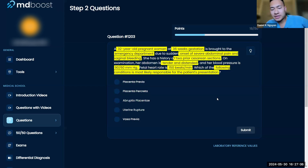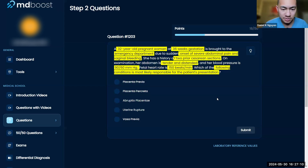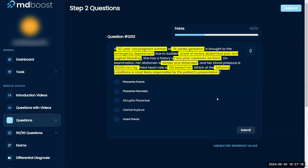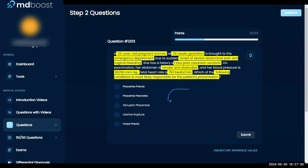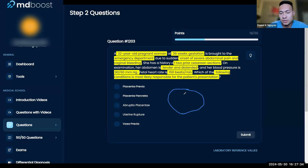Can you talk about the difference between the two? What does each one mean? I believe placental abruption means it's a detachment from the uterine wall — the placenta detaches, and there's bleeding that starts accumulating between the placenta and the endometrium.